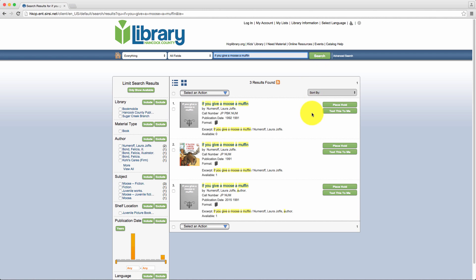Step 2: After finding the item, click Place Hold to the right of the book description.